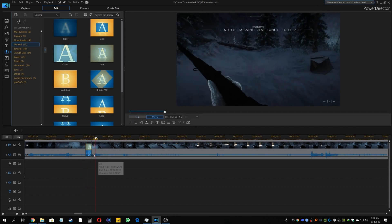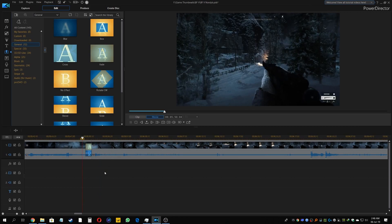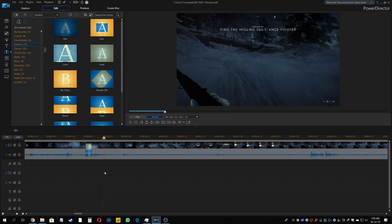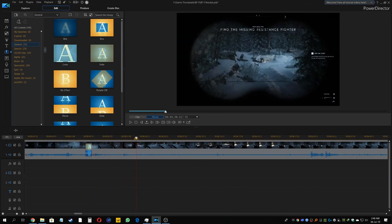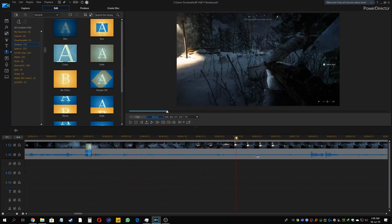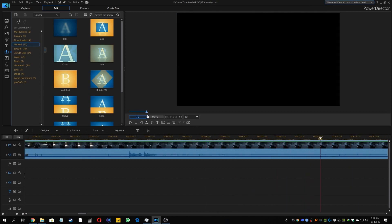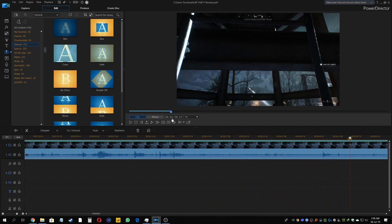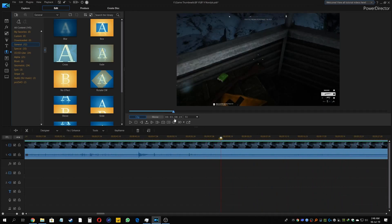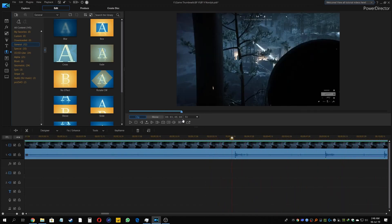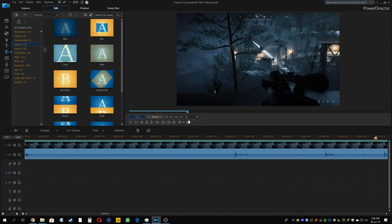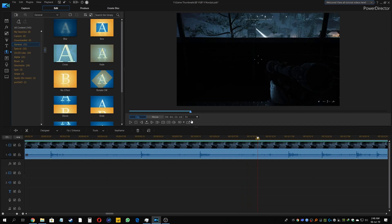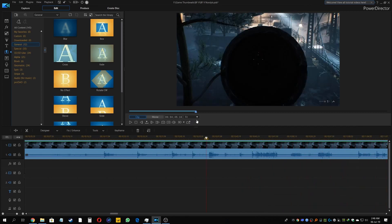So now if you see — and now we can continue with our editing. This is basically the way you edit your 4K videos. This is 4K 60fps, so it is a very heavy video file size. But as you can see, if you have a good computer with good graphics card and processor, PowerDirector will take care of the rest.